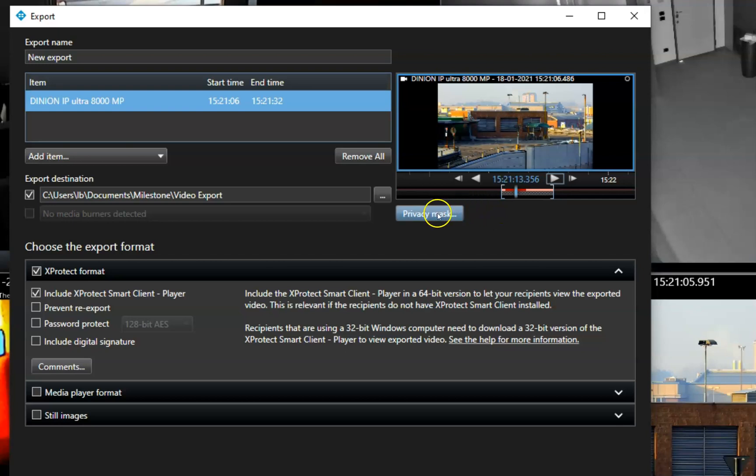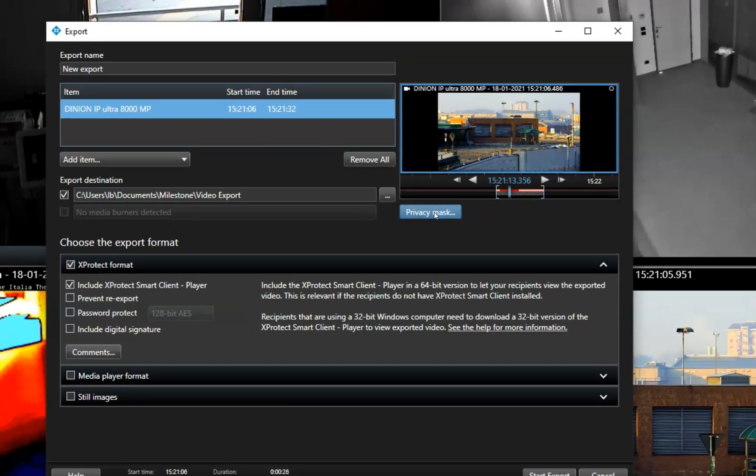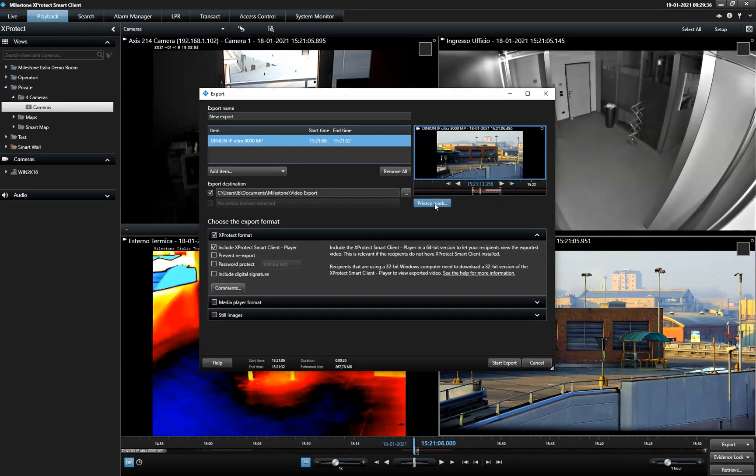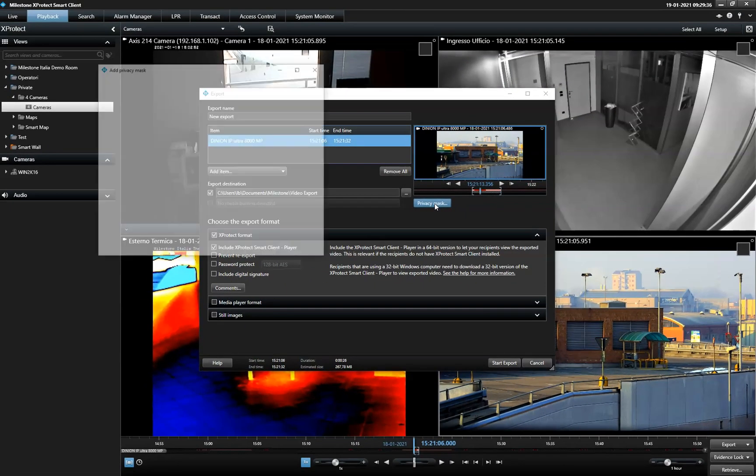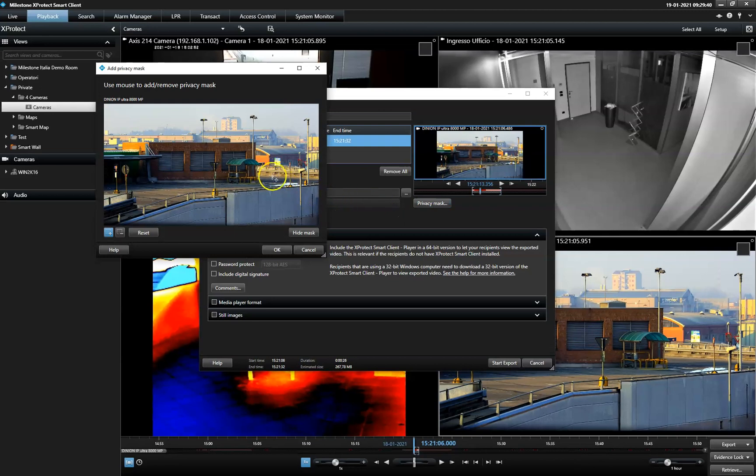This operation is called privacy masking and is quickly done in this dialog, where the operator can mark which area of the image to cover in the export.